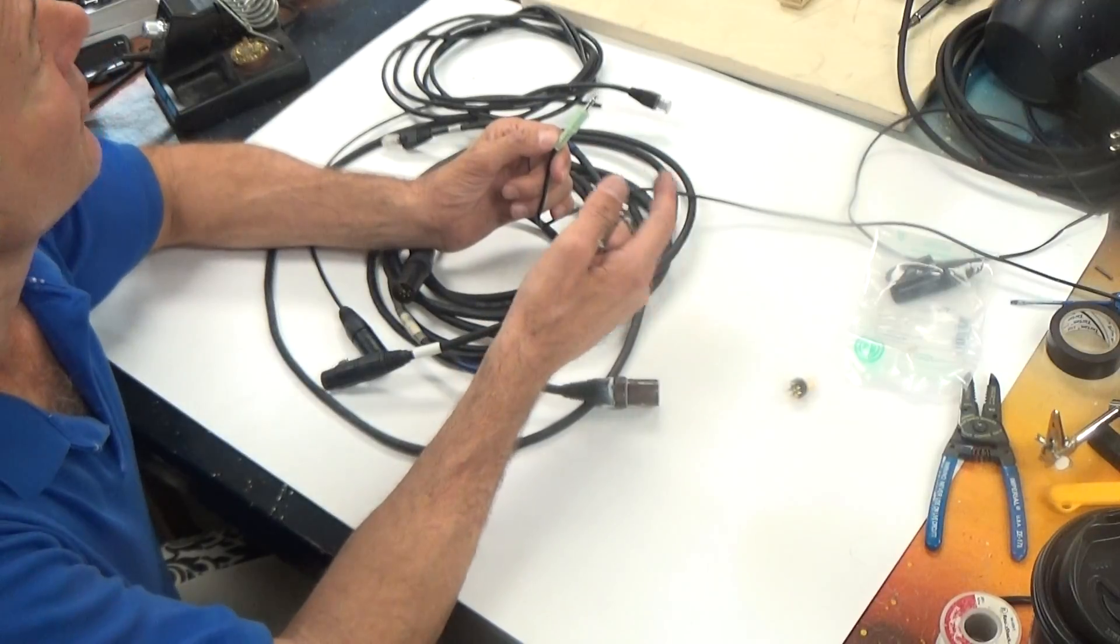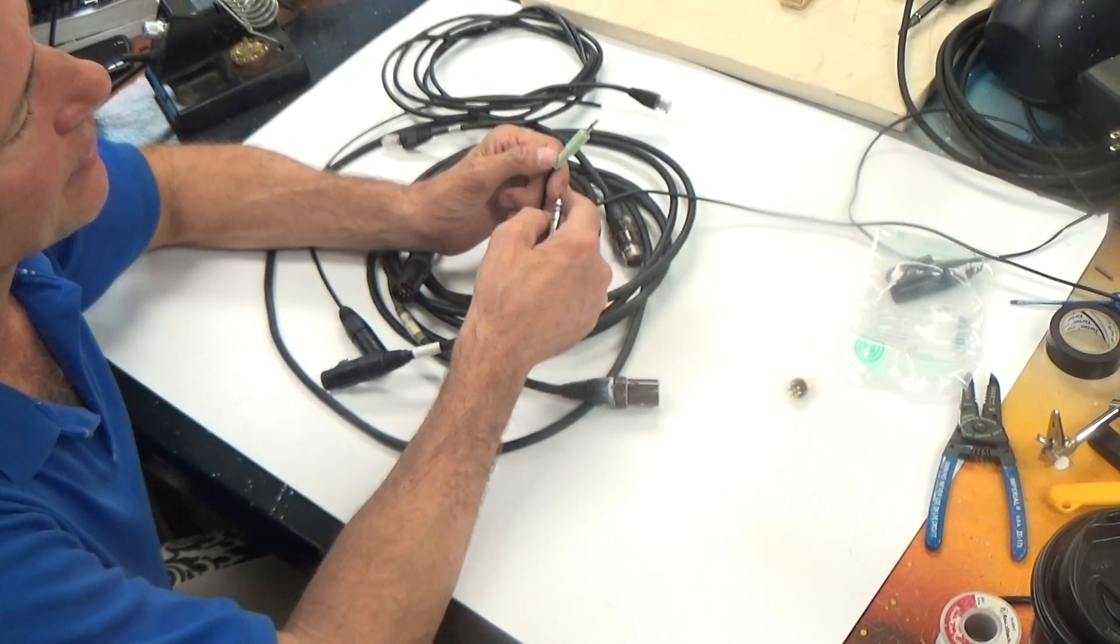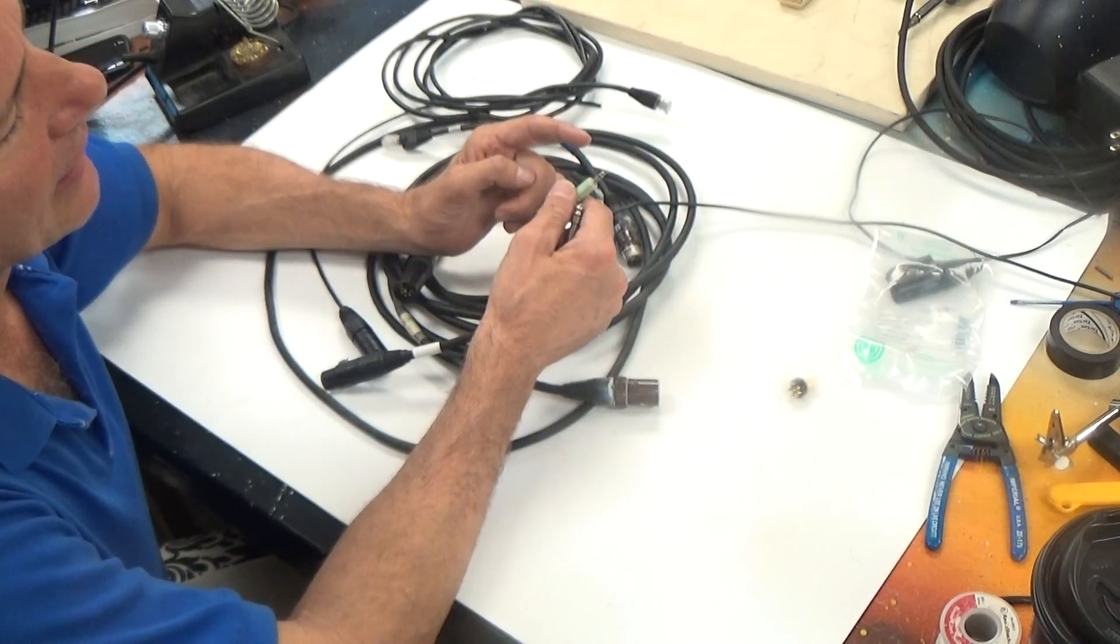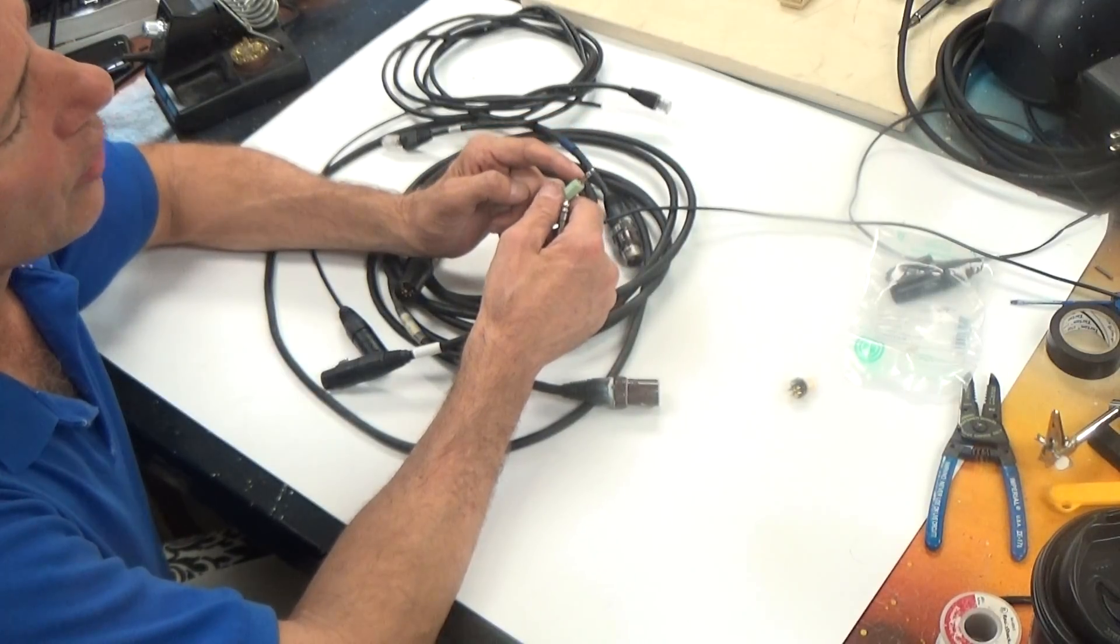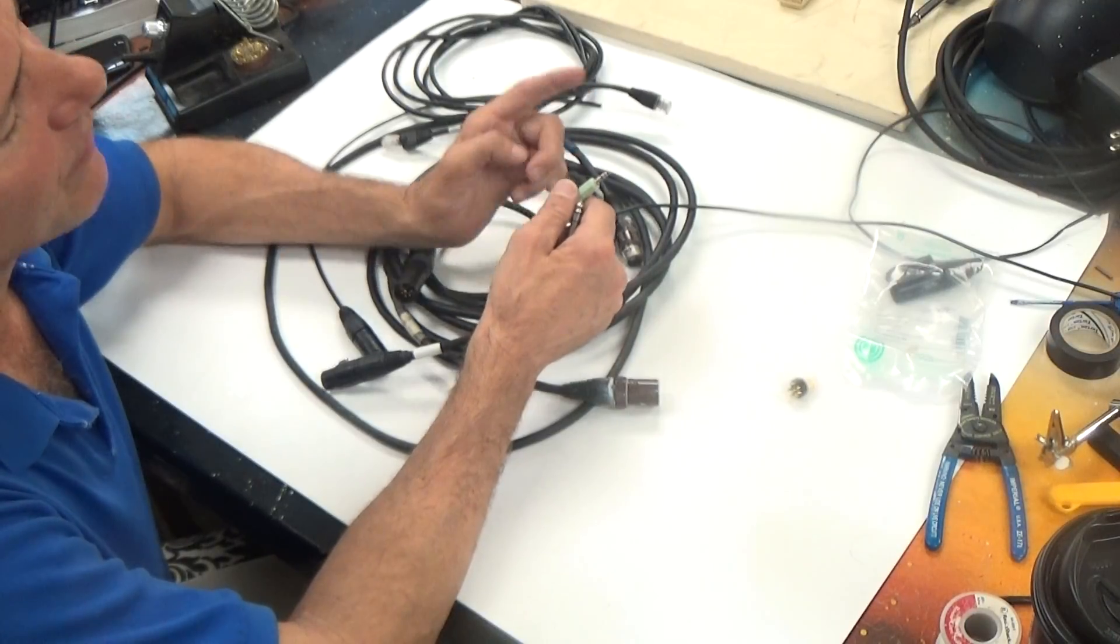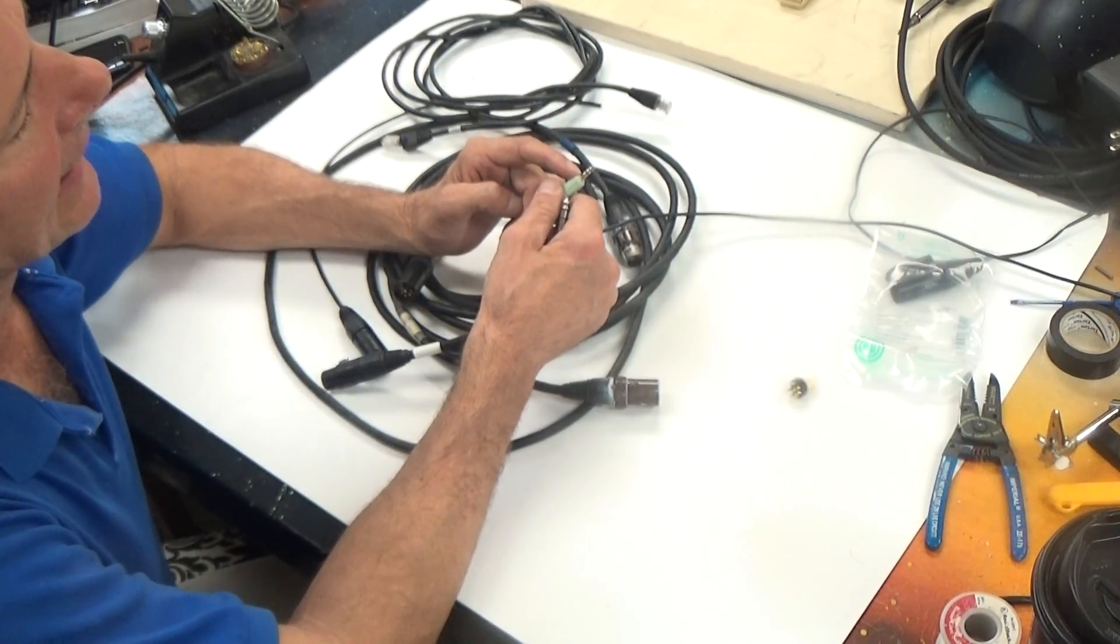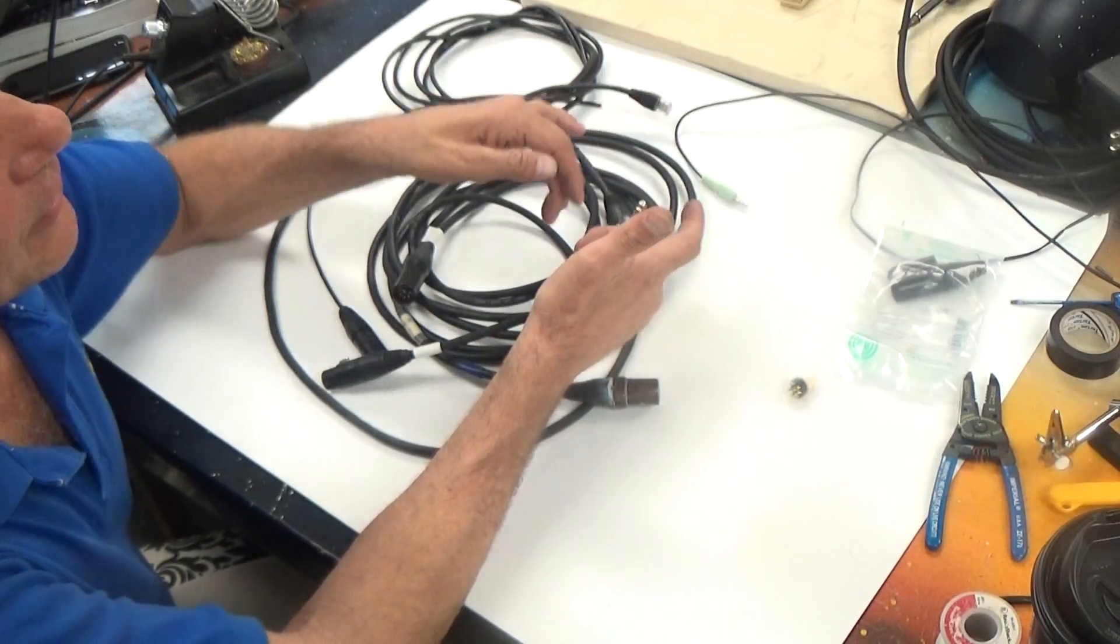It's also used in computers. When you hook your sound system up to your computer it often goes through an eighth inch phono plug or a three point five millimeter phono plug. They are the same, virtually the same. And those are those connectors.